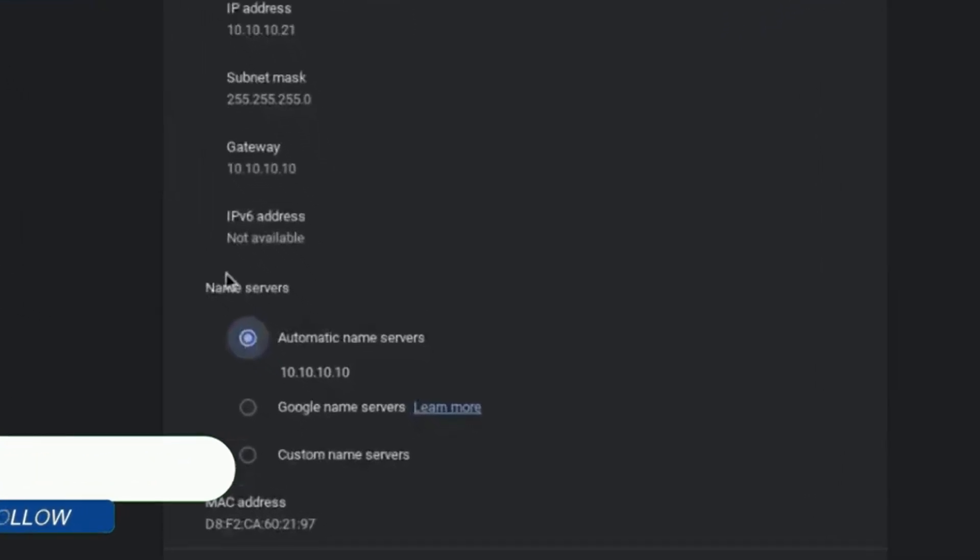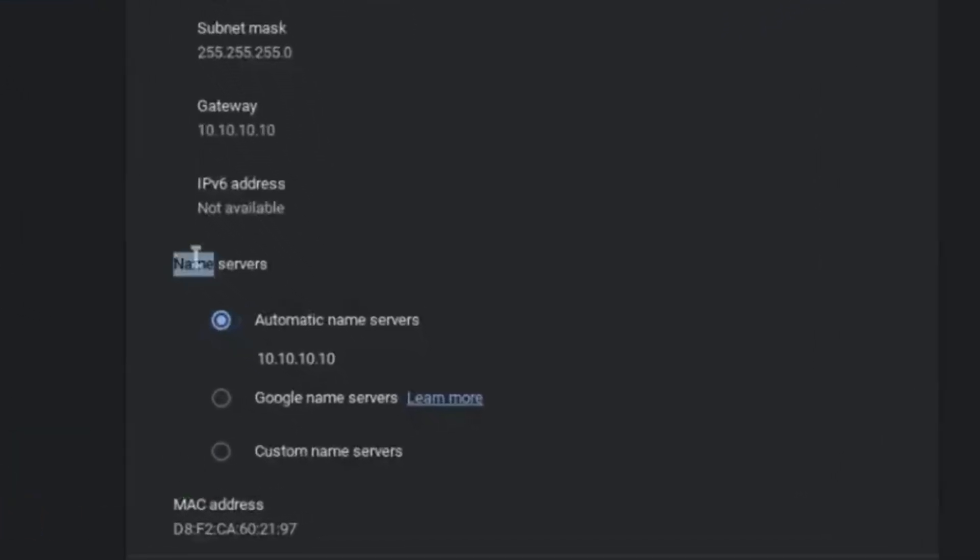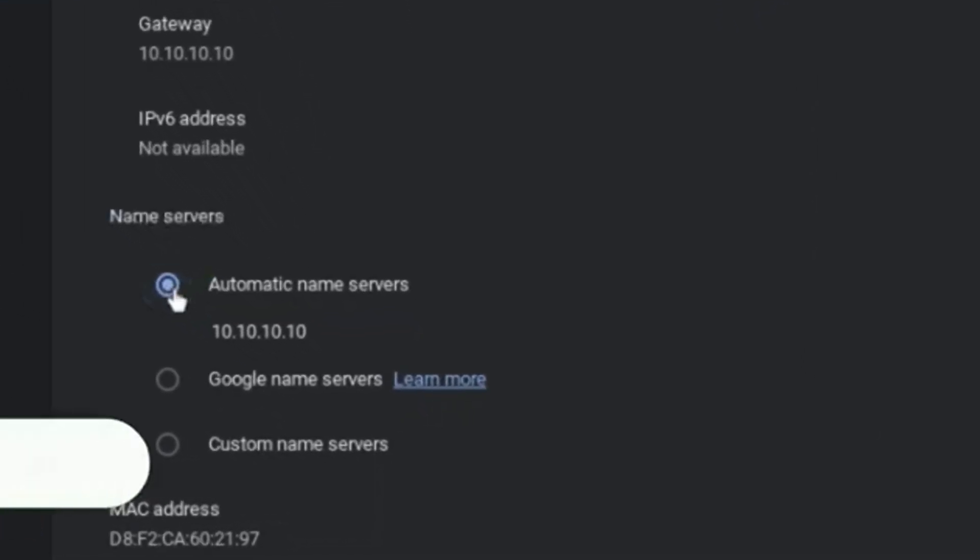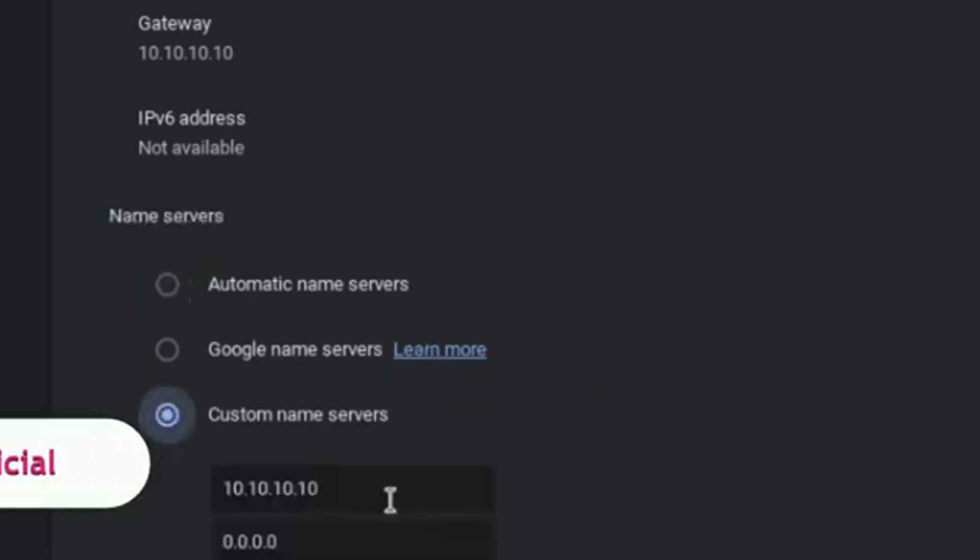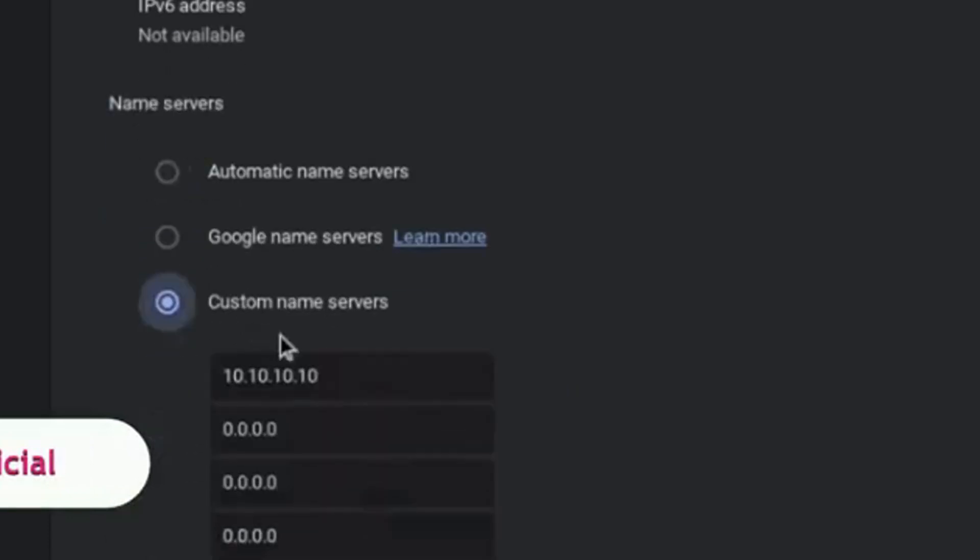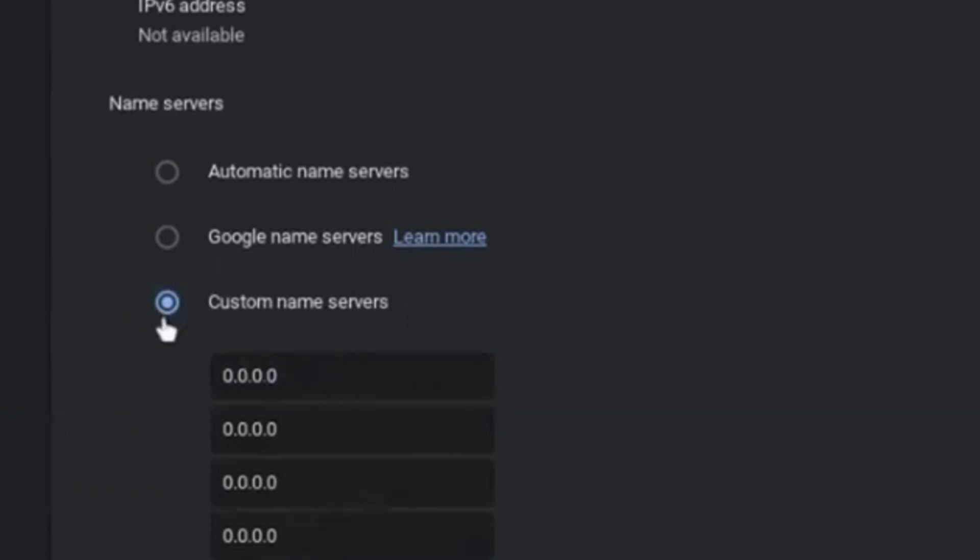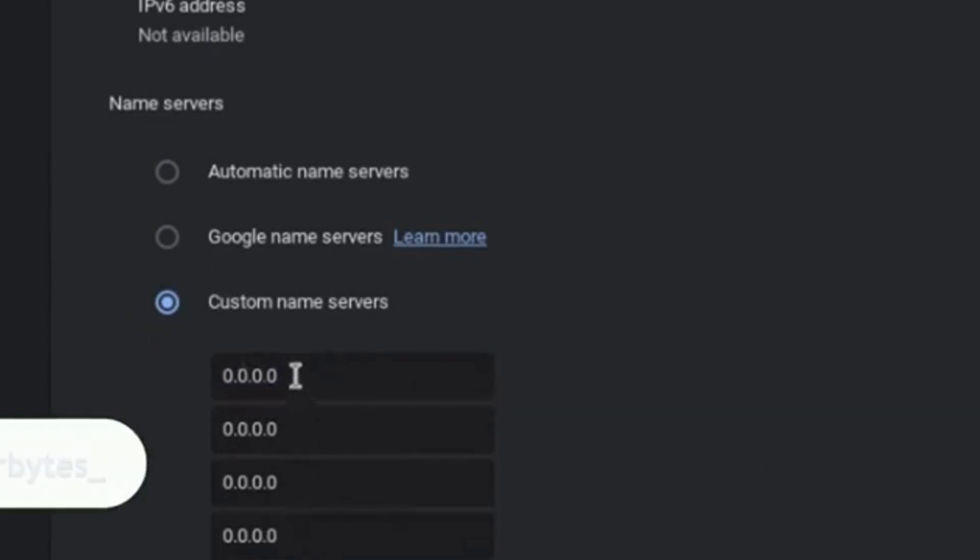You need to choose 'Custom name servers'. Here you need to type 0.0.0.0 for all entries and make all the name servers the same.